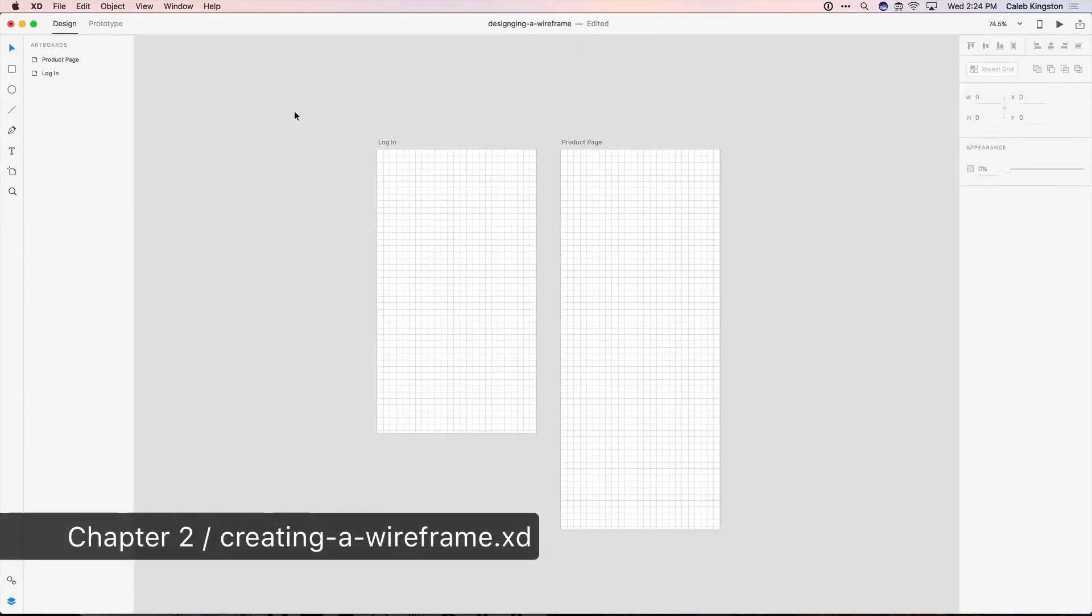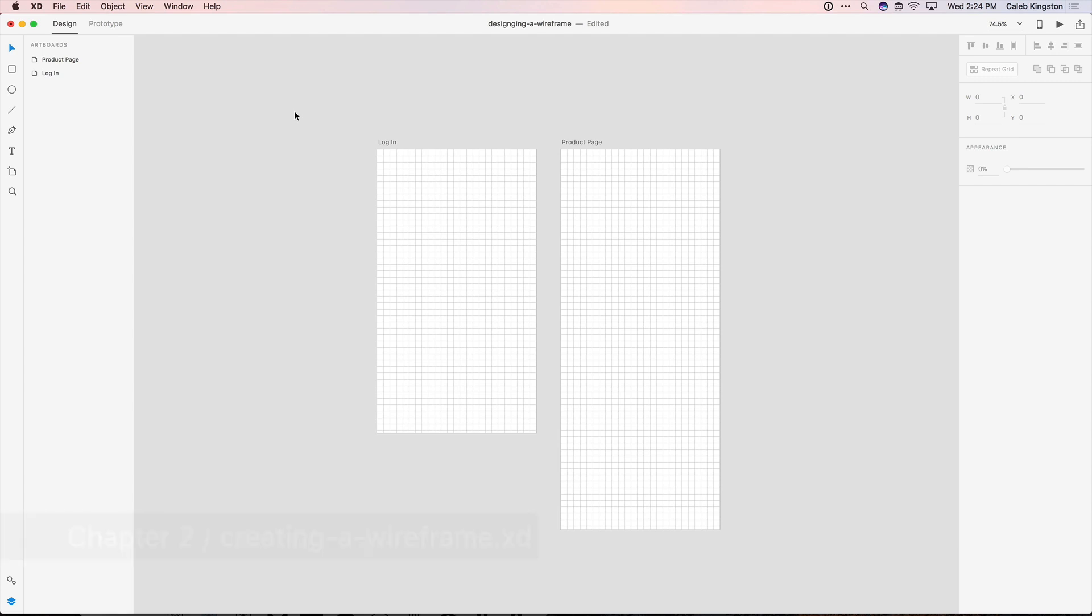Now that we have our artboards and grids in place, we can get started with our content wireframing. And the purpose of wireframing is to quickly drop down the elements that you know you need and then you can change those elements later as you're designing.